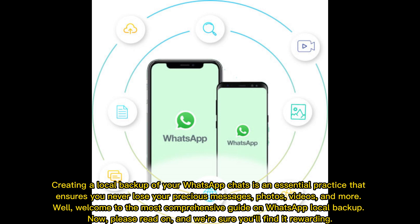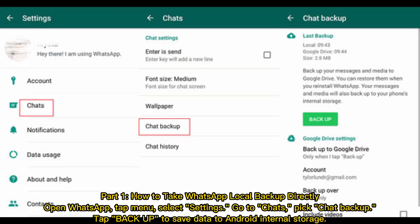Creating a local backup of your WhatsApp chats is an essential practice that ensures you never lose your precious messages, photos, videos, and more. Welcome to the most comprehensive guide on WhatsApp local backup — we're sure you'll find it rewarding.